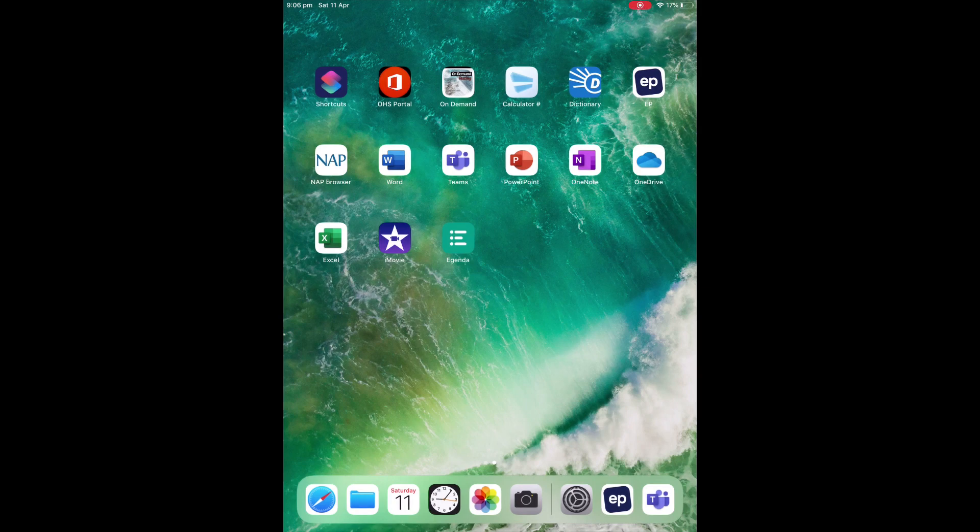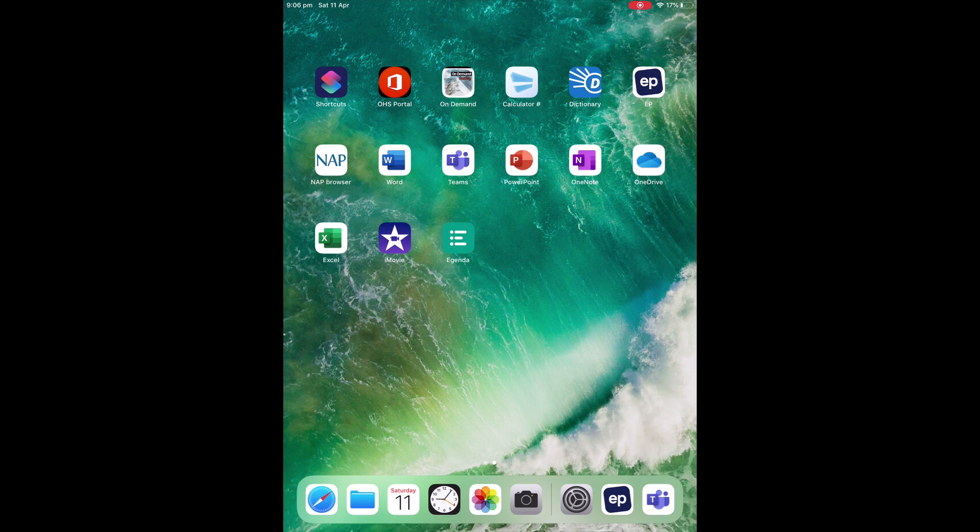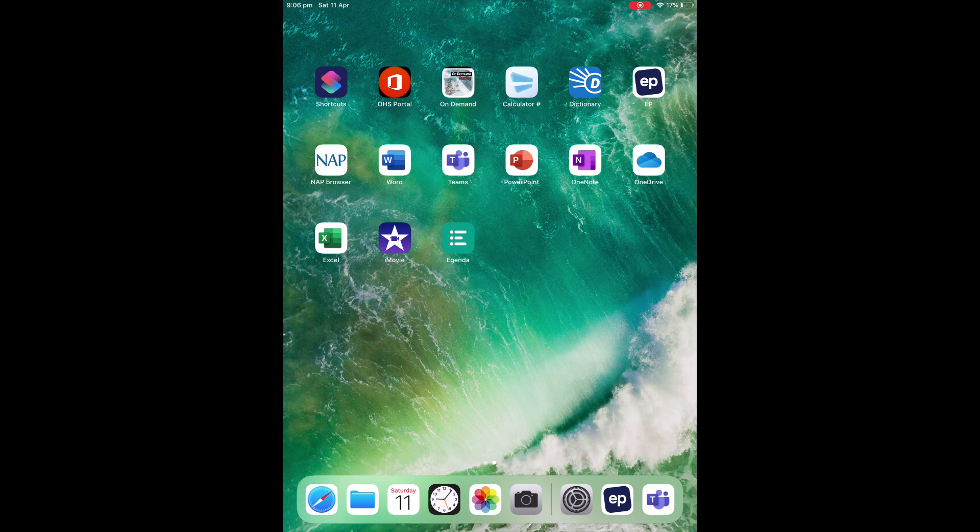Hello, this is a short clip to talk to you about how to access remote learning at Oberon High. We'll be using the Teams app, which you can see circled here, and we'll also be using, in some cases, the OneNote app, which you can see circled here.